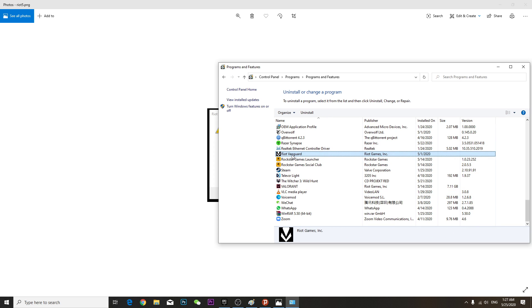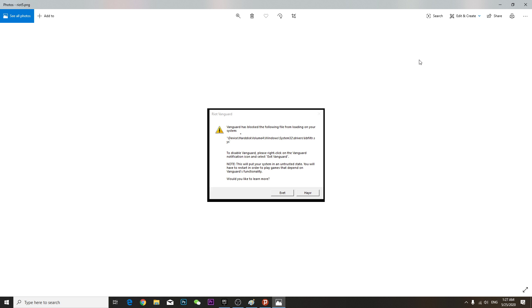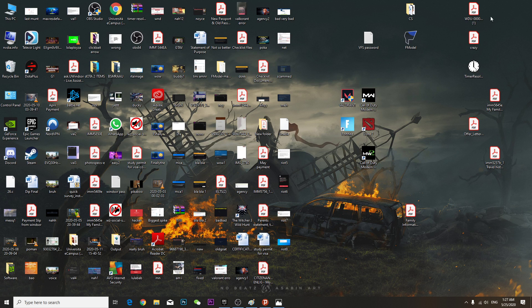So you can see Riot Vanguard, all you have to do is just uninstall the Riot Vanguard. Once you uninstall, then restart the computer. Sorry, once you uninstall, you need to restart this Valorant client to update Vanguard.